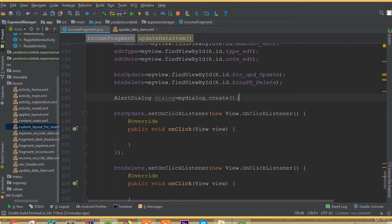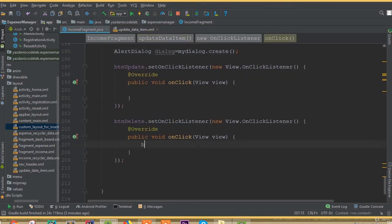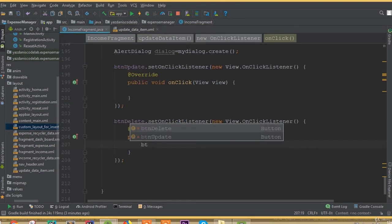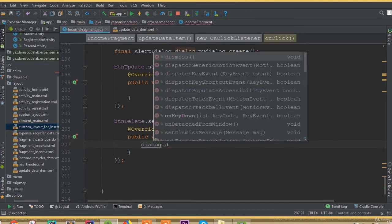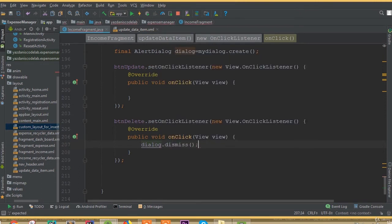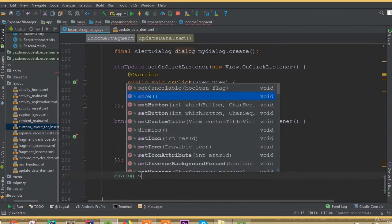We can add setcancelable, and we can also dismiss our dialog. When the user clicks the delete button we need to call dialog.dismiss(). When the user clicks the update button we also need to dismiss the dialog. After that we call dialog.show() to display the alert dialog.